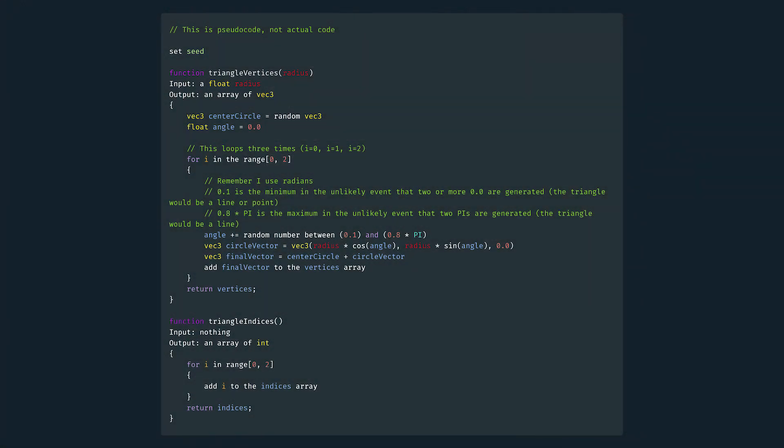Now for the actual algorithm implementation, we want a function that outputs an array of positions while taking in a radius. We start by randomly generating the center of the circle, and then we simply loop three times, generating the vectors on the circle, adding them to the center, and putting them into an array which we then output at the end.